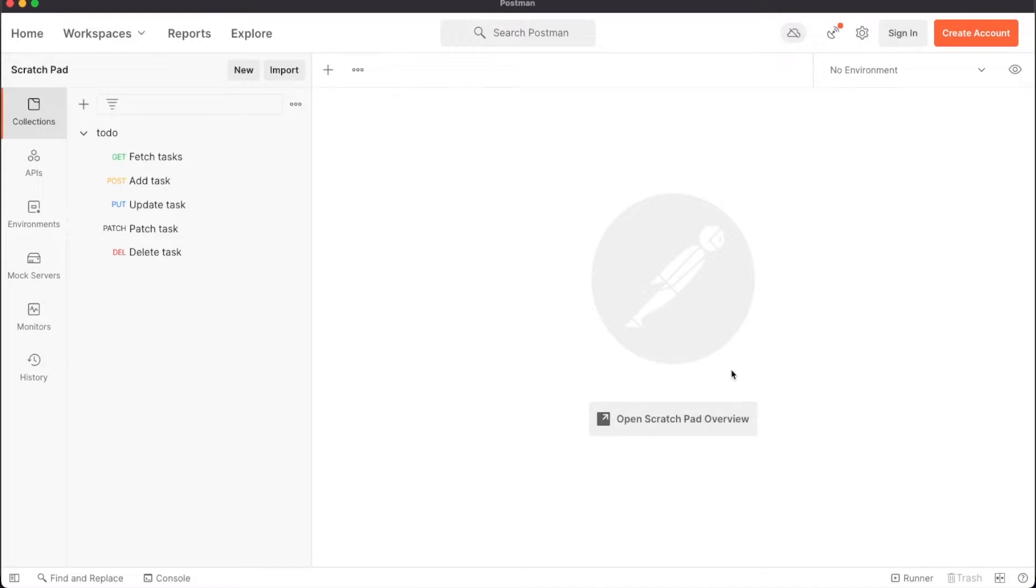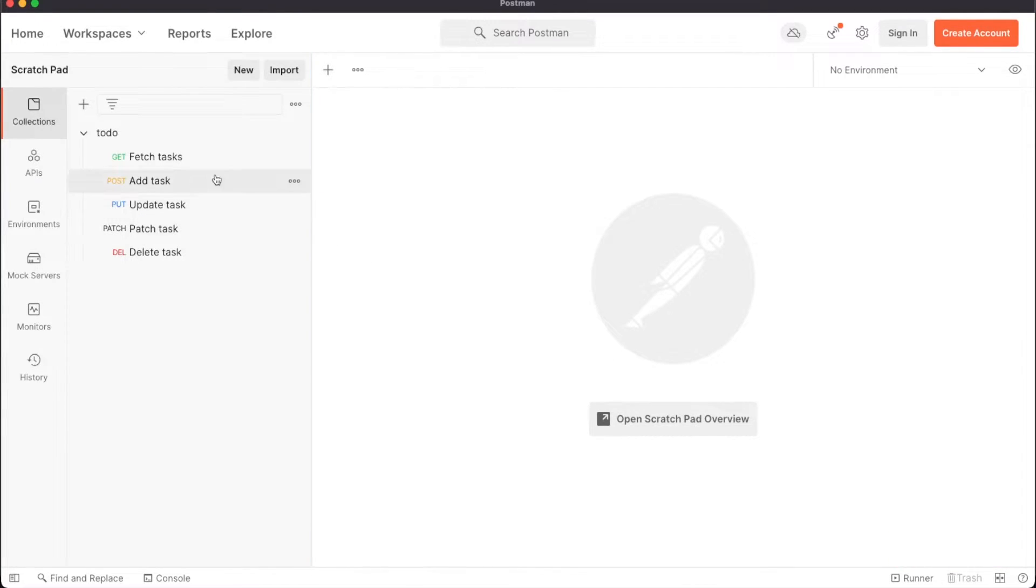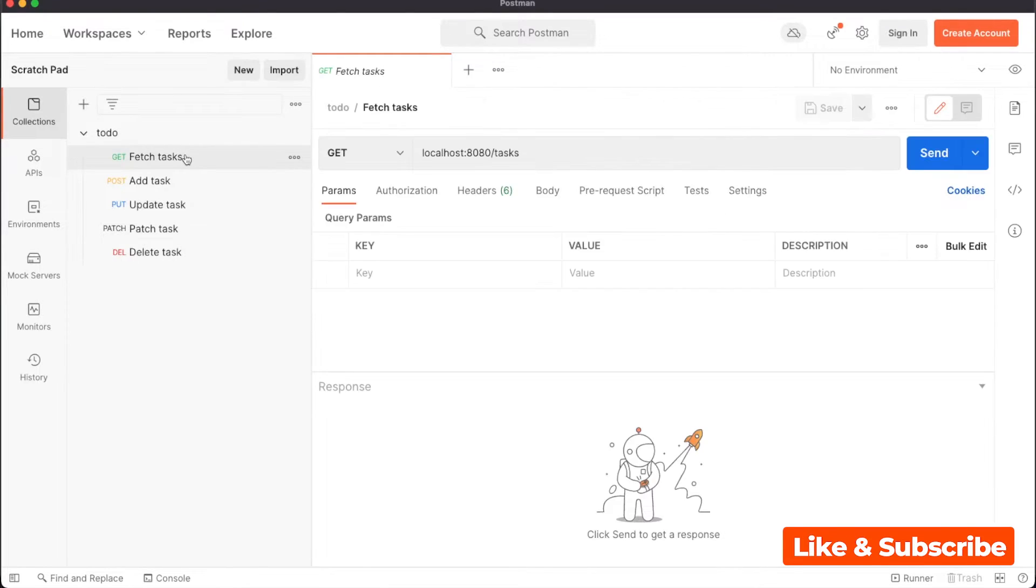After all this coding, it's time to really test our endpoints. We'll be using Postman to act as a client and send requests to our API. Also, if you made it this far, I would really appreciate your support by liking this video and subscribing to the channel.